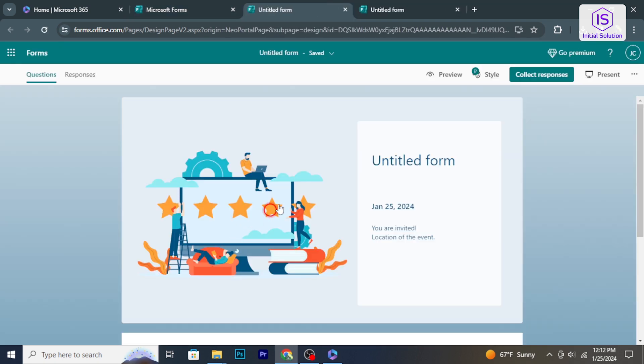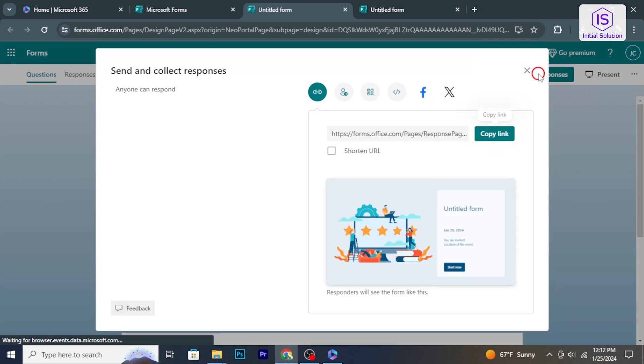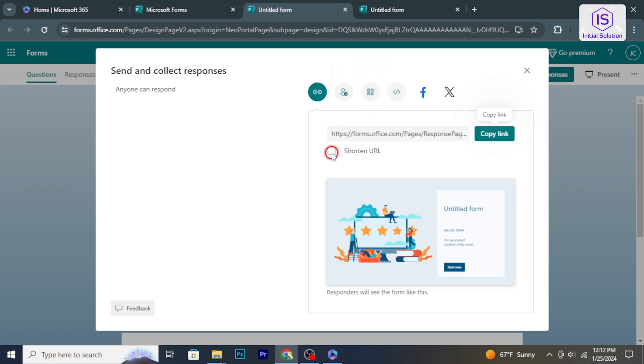In the form editor, click on the collect response button in the upper right corner. This is where you'll find options to share your form.